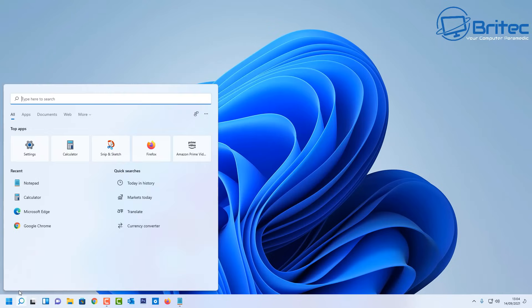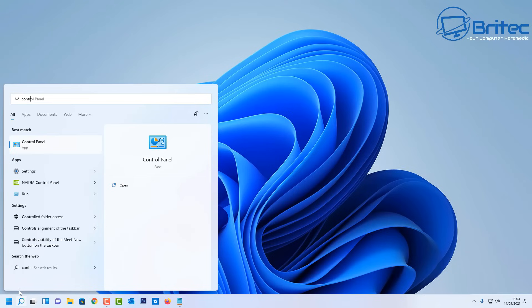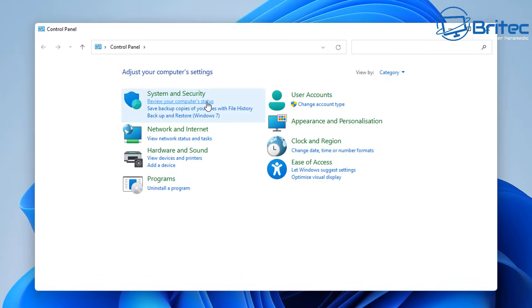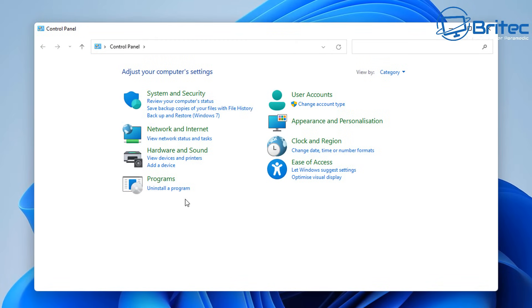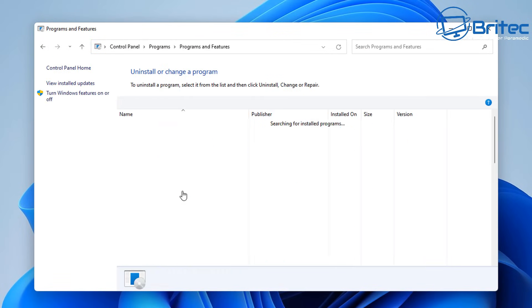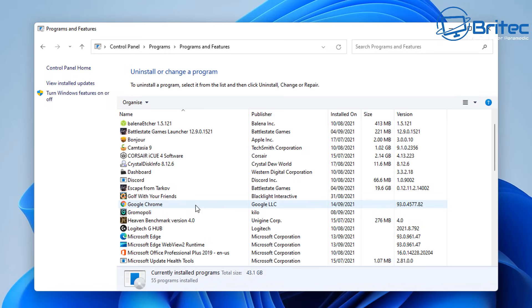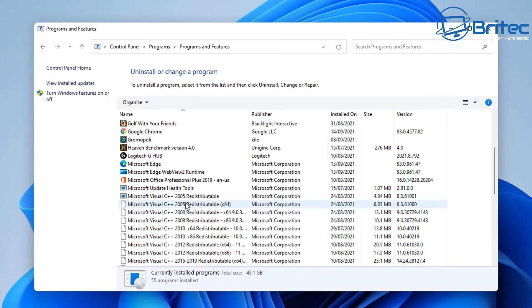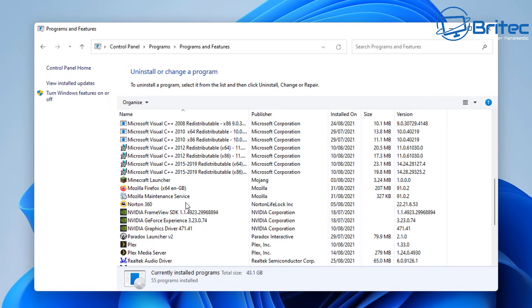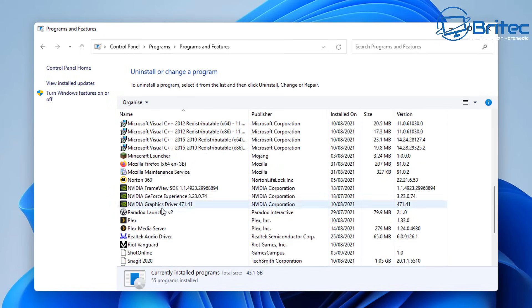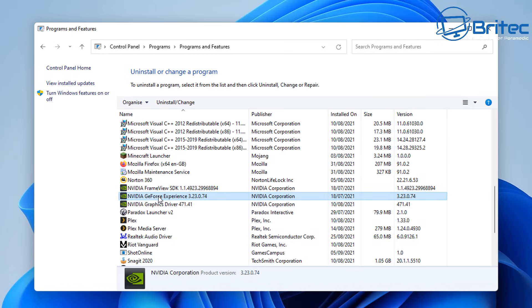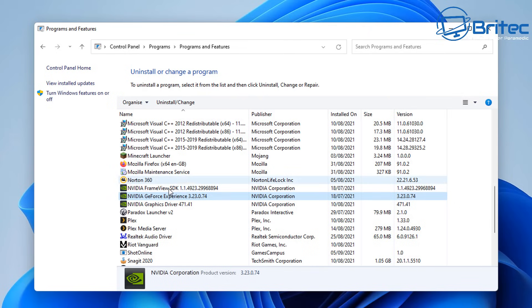Another way people like to uninstall their drivers is going to Control Panel and then going to Programs, Uninstall a Program. Inside here you're going to see your graphics driver whether it be AMD or NVIDIA. People like to uninstall them from here as well. Sometimes what can happen is you uninstall from here and it doesn't completely uninstall all the driver and you can end up with some problems.